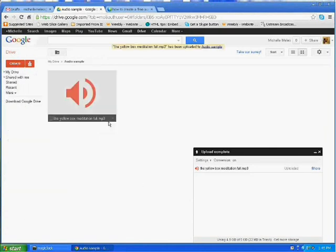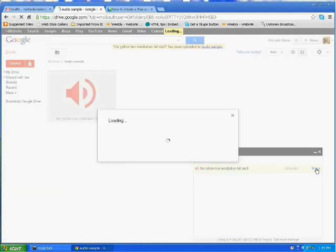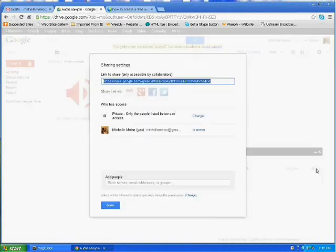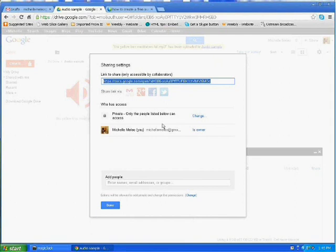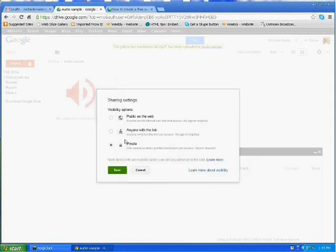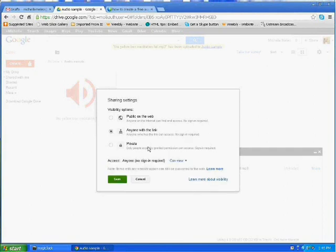Once that's finished uploading, you can click on the Show button right here. And right here, similar to what we did with the videos, you'll want to click on to change that, and you'll want to change that to anyone with the link can access.